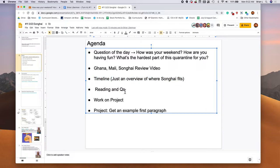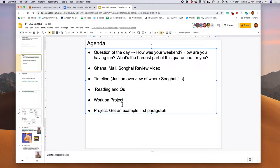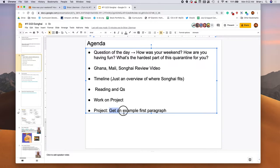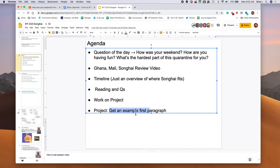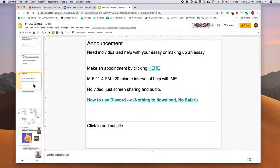And then you're going to do the rest of the time to work on your project because your first paragraph is due tomorrow. Yes, everybody. It's due tomorrow. And I also put an example of the first paragraph on Google classroom. It's a score of three. So that'll give you an idea of what a three might look like.